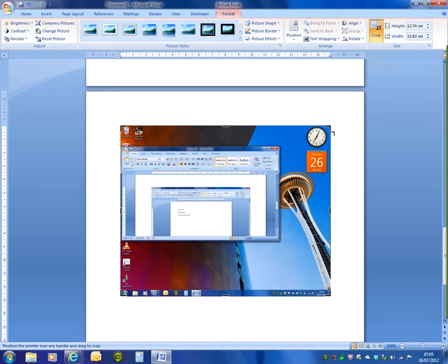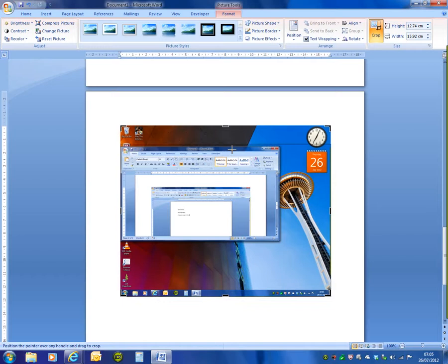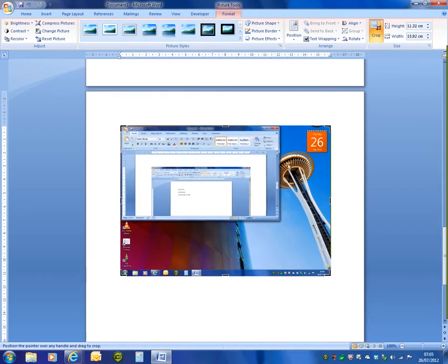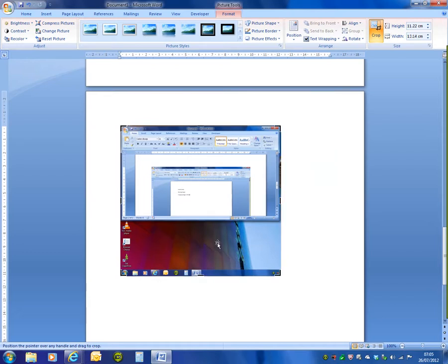Instead of having the circular and square handles, we now have crop marks. Again, position the mouse cursor over any one of these crop marks, press and hold the left mouse button and drag the crop line in. This will get rid of the extraneous detail that you don't want on the image.